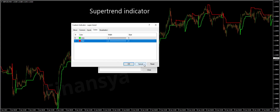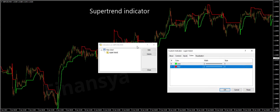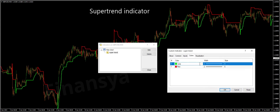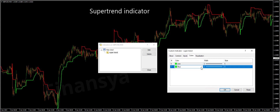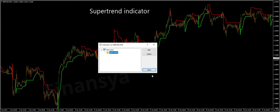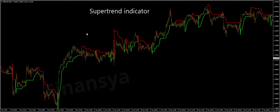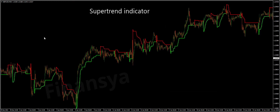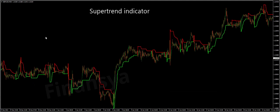It shows the direction of the trend and furthermore provides buy or sell signals with precision. This technical tool is displayed in two different colors. By default they are red and green, but you can change them through settings. The red is a signal of a fall in prices, which means you can sell an asset. While when it is green, it is a signal of a rise in prices, and it means that you can buy an asset.